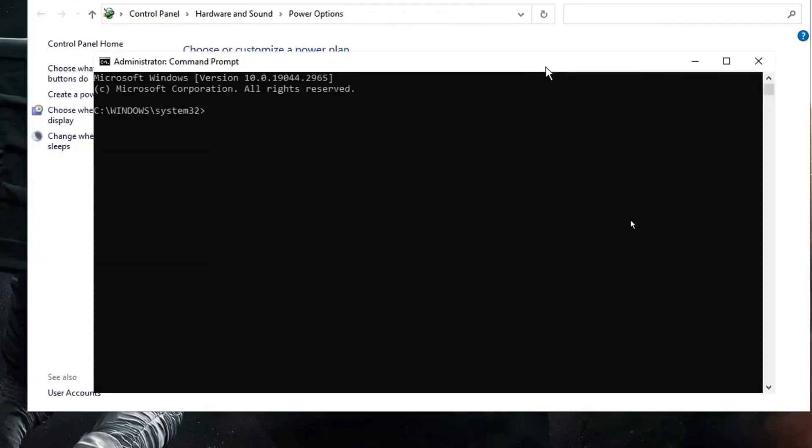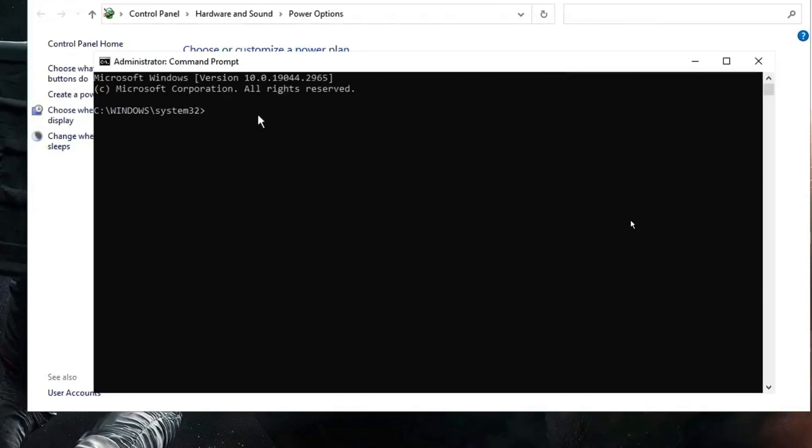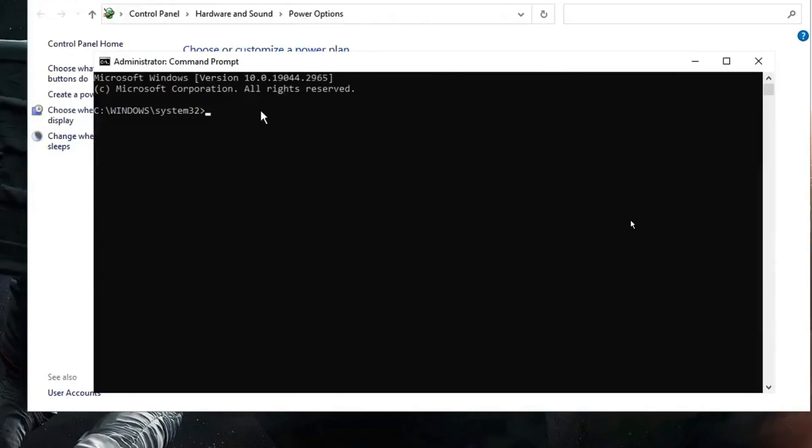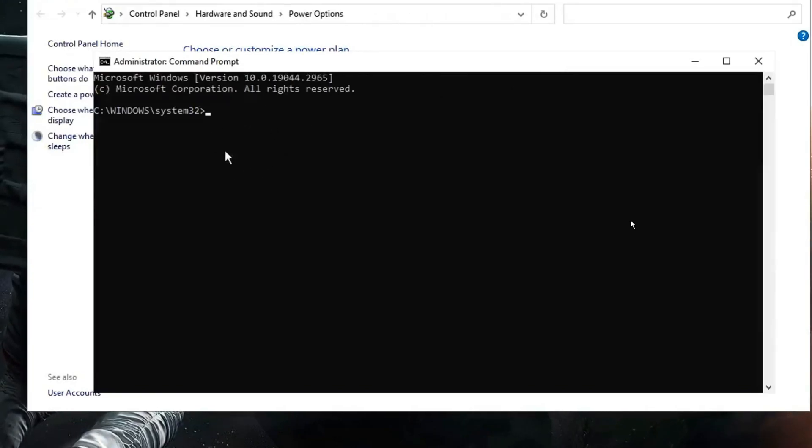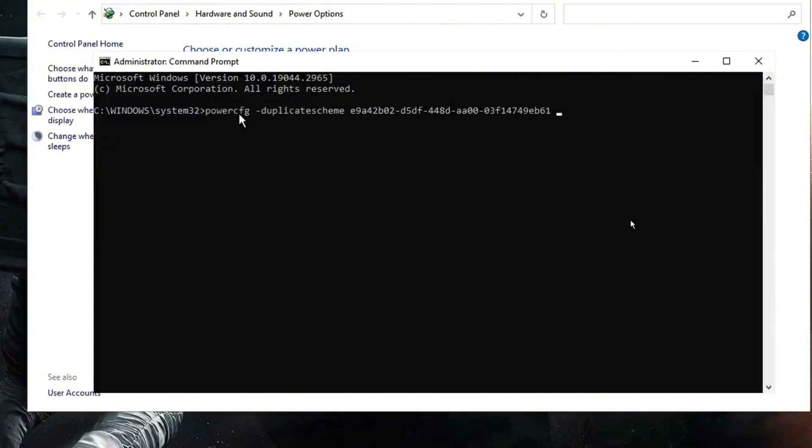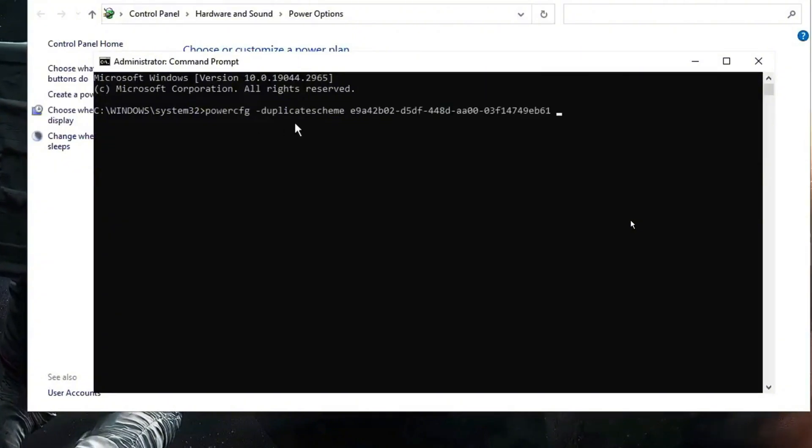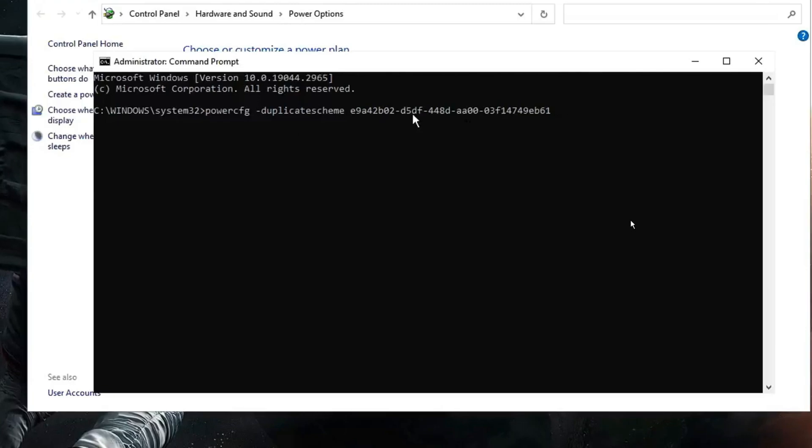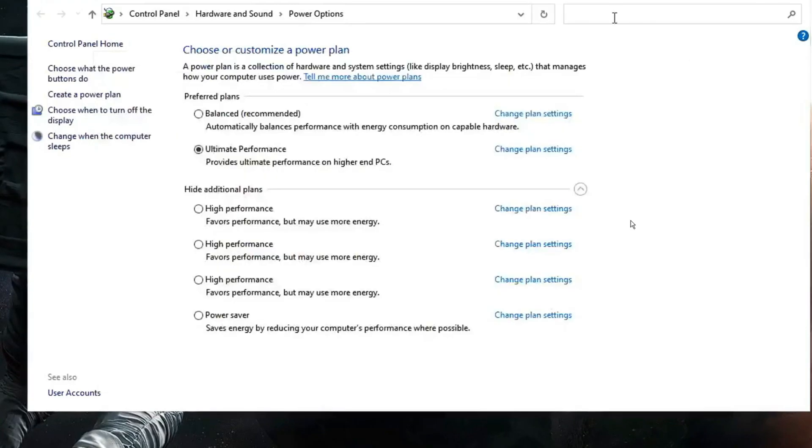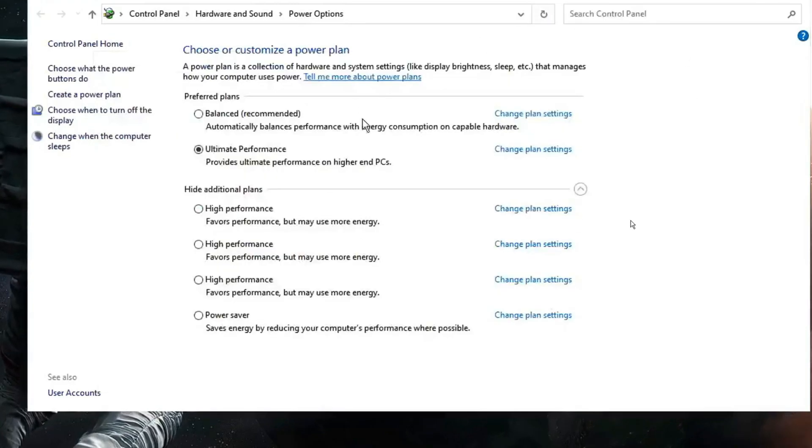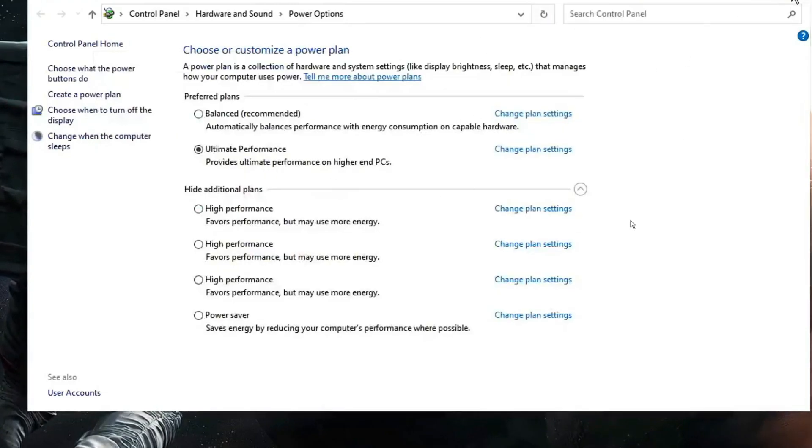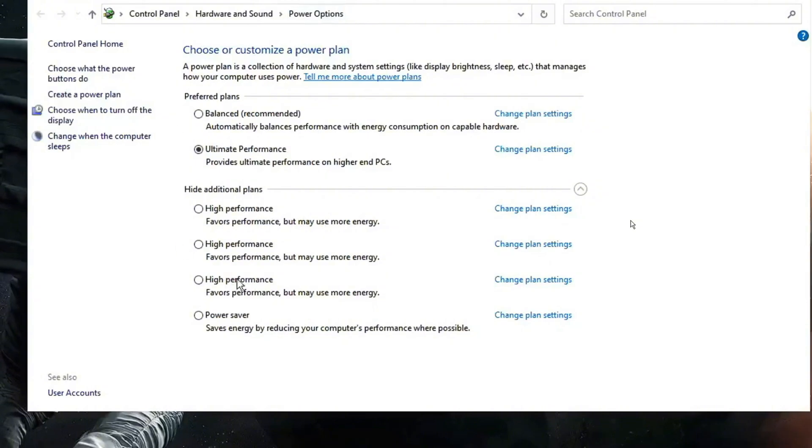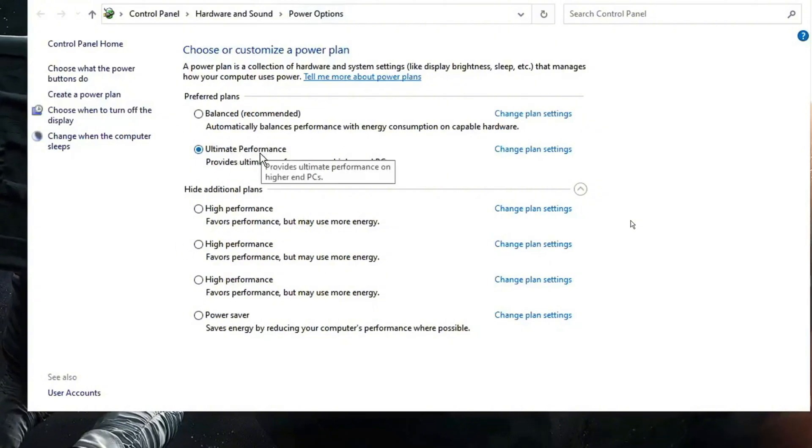The black window will be coming up. Now here you need to paste a simple command that you will be getting in the description. So copy from there, come back to this window, right click and it will be automatically pasted. Once pasted you have to hit the enter key. Then again you need to come back to the same setting by closing it. Once you come here again, you will find the ultimate performance enabled.